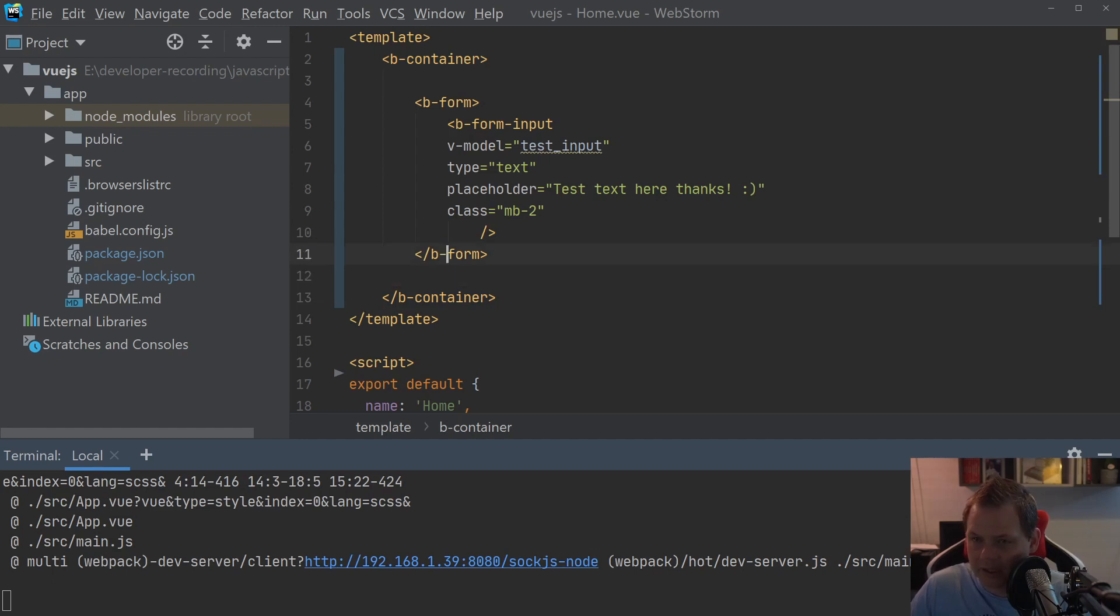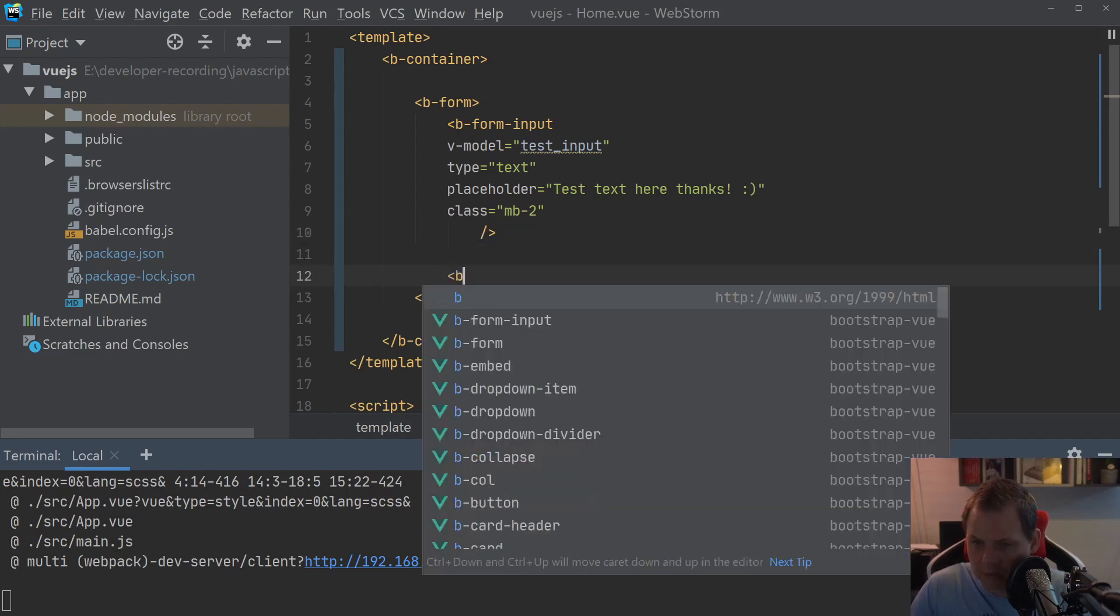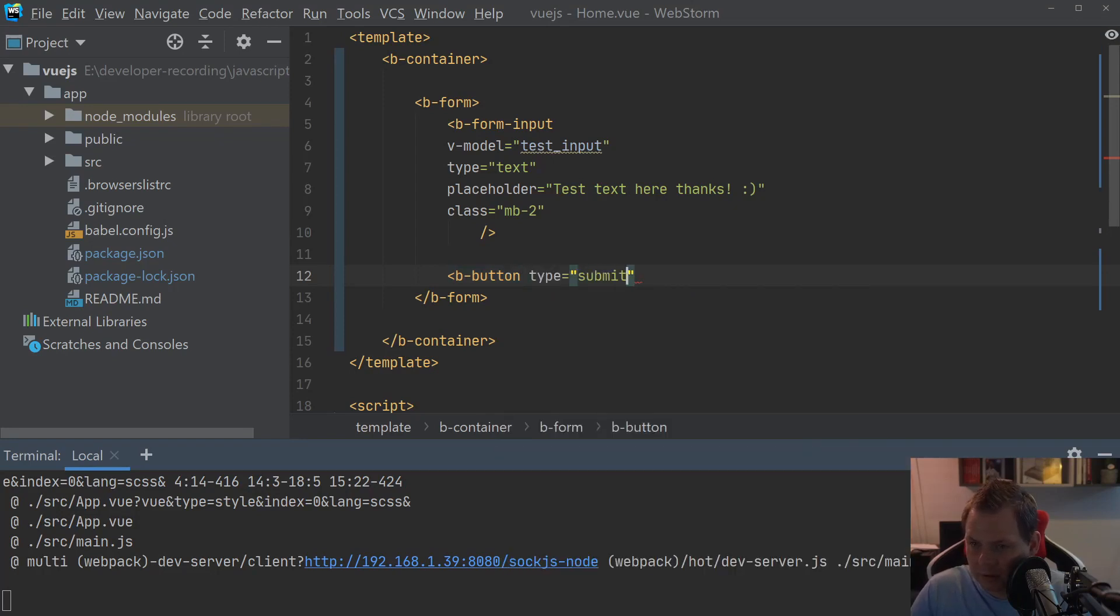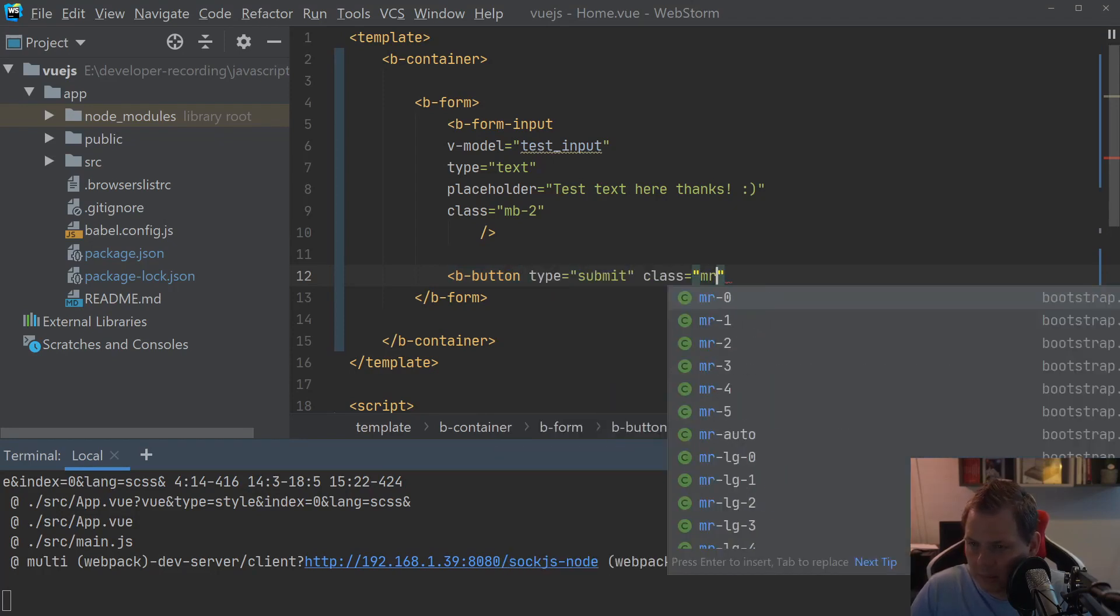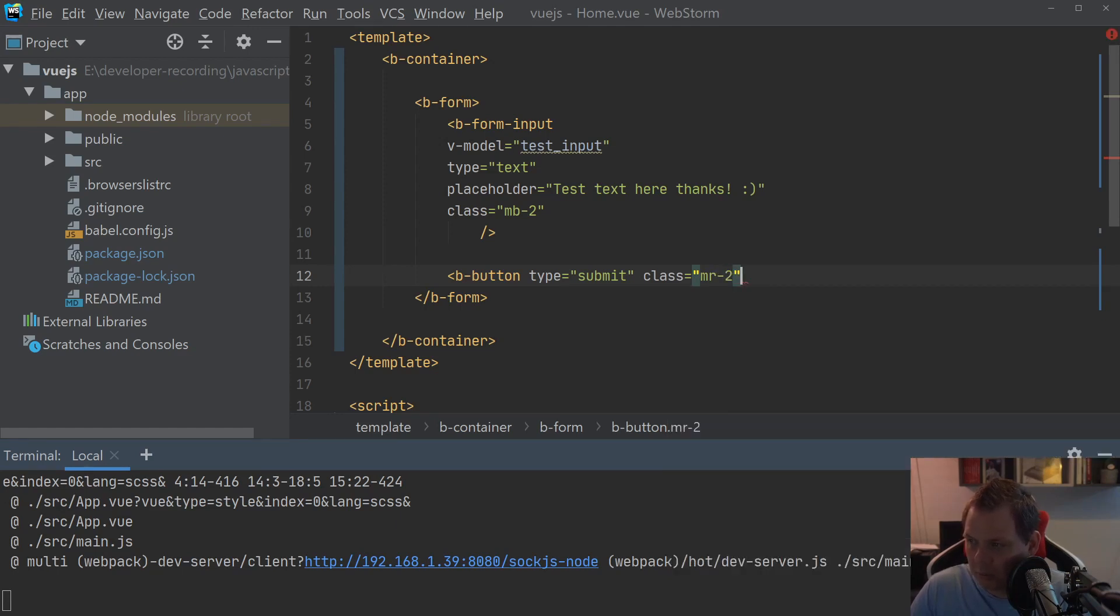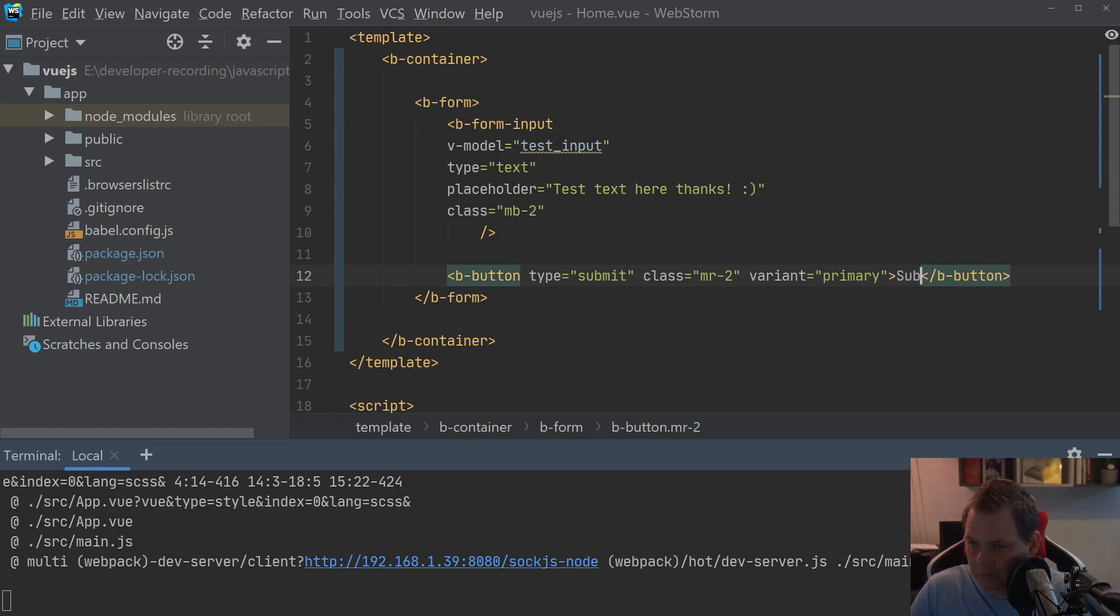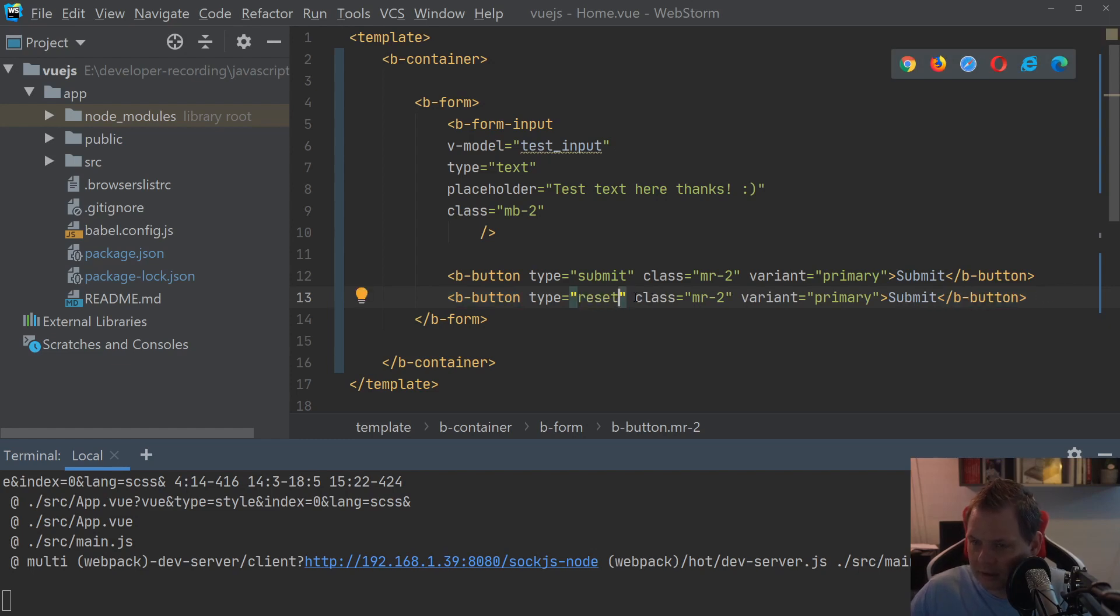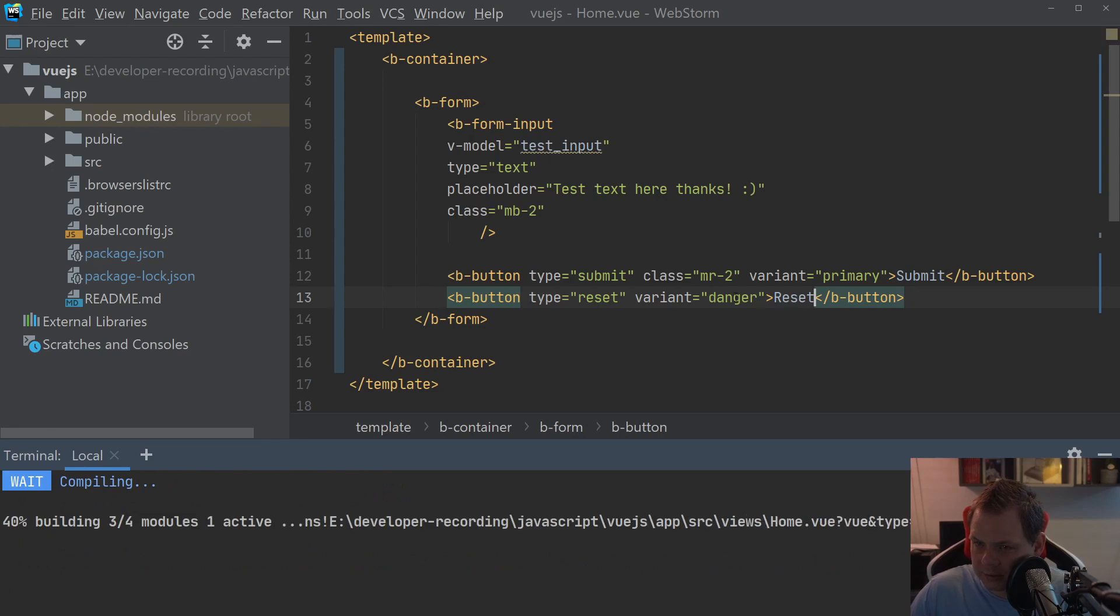But you can't have a form if you can't submit it. So let's build one with the b-button. And the type should be submit. And the class should be MR2, meaning margin right for 2. And why we do this is because I will create a reset after that. We call the variant for the parameter. Now I have the submit. I'll just copy this and say it's reset, remove the class, change the variant to danger, and then put reset inside.